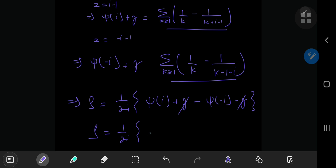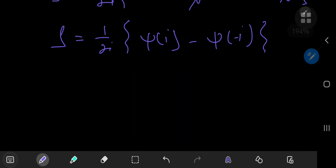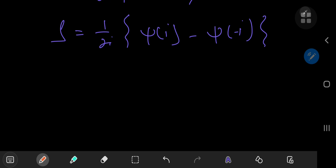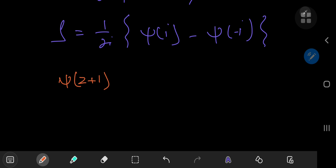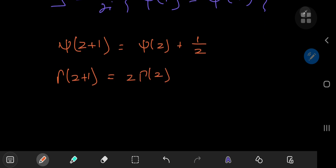And we have 1 by 2i times digamma i minus digamma negative i. Now for the application of some wonderful properties of the digamma function. First up, we're going to make use of the recurrence relation for the digamma function, which states that digamma z plus 1 equals digamma z plus 1 by z. The proof is really elegant — all you need to do is take the recurrence relation for the gamma function, which states that gamma z plus 1 equals z times gamma z, and differentiate with respect to z.